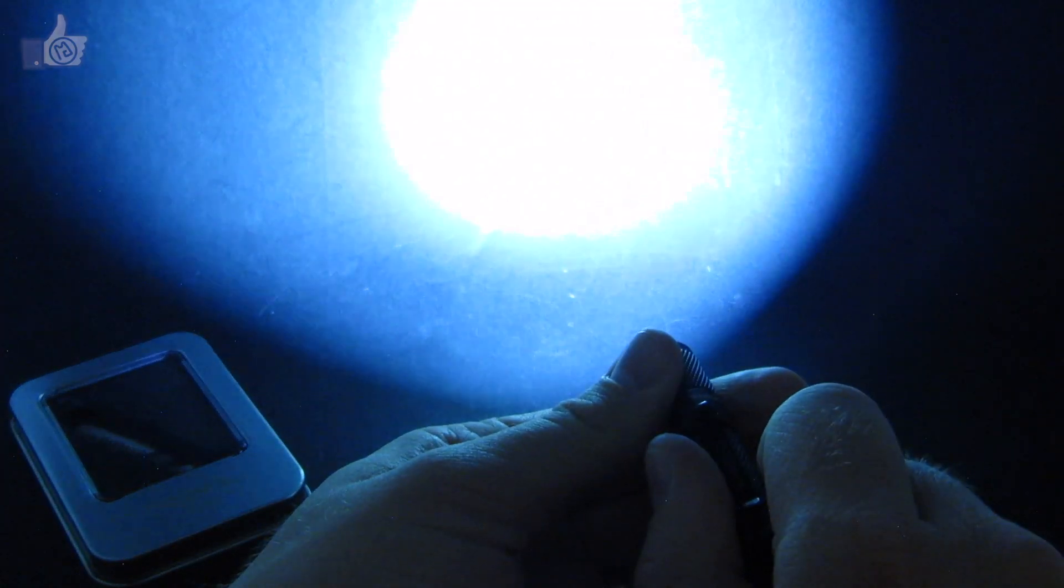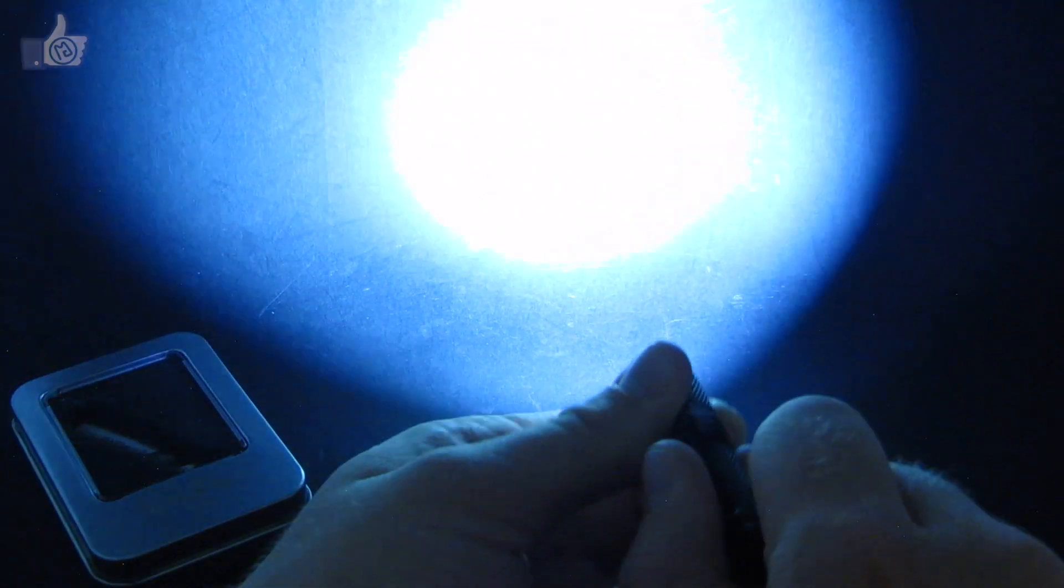So again, if you turn the light off and back on within two seconds, it cycles to the next mode. If you wait more than two but less than ten seconds, it comes back on what you used last. If you wait more than ten seconds, then it defaults back to the Firefly.